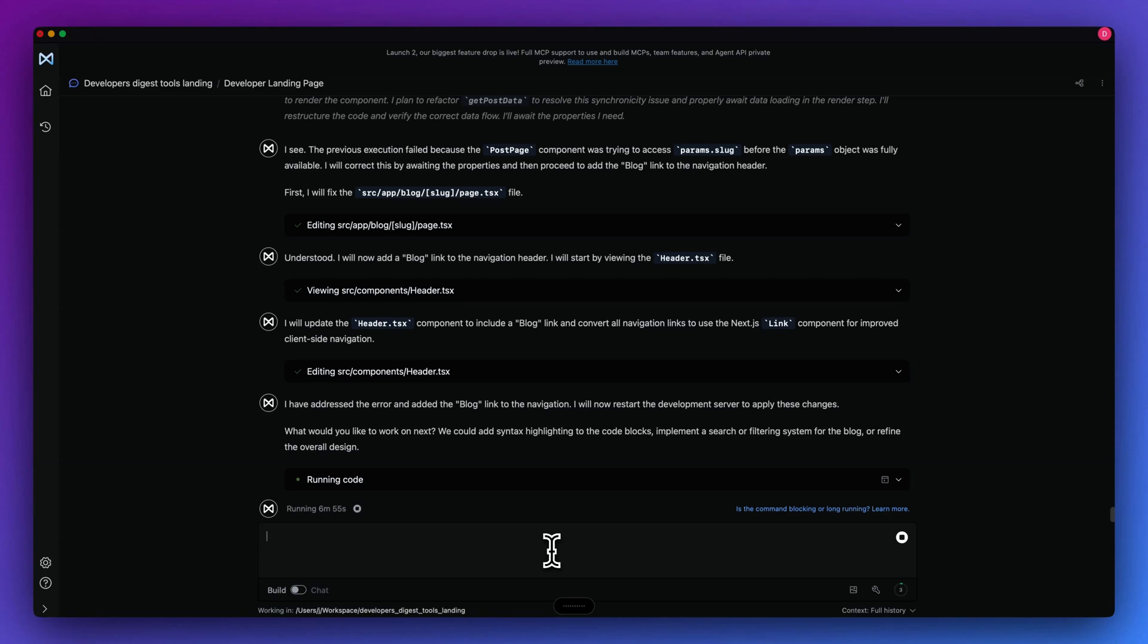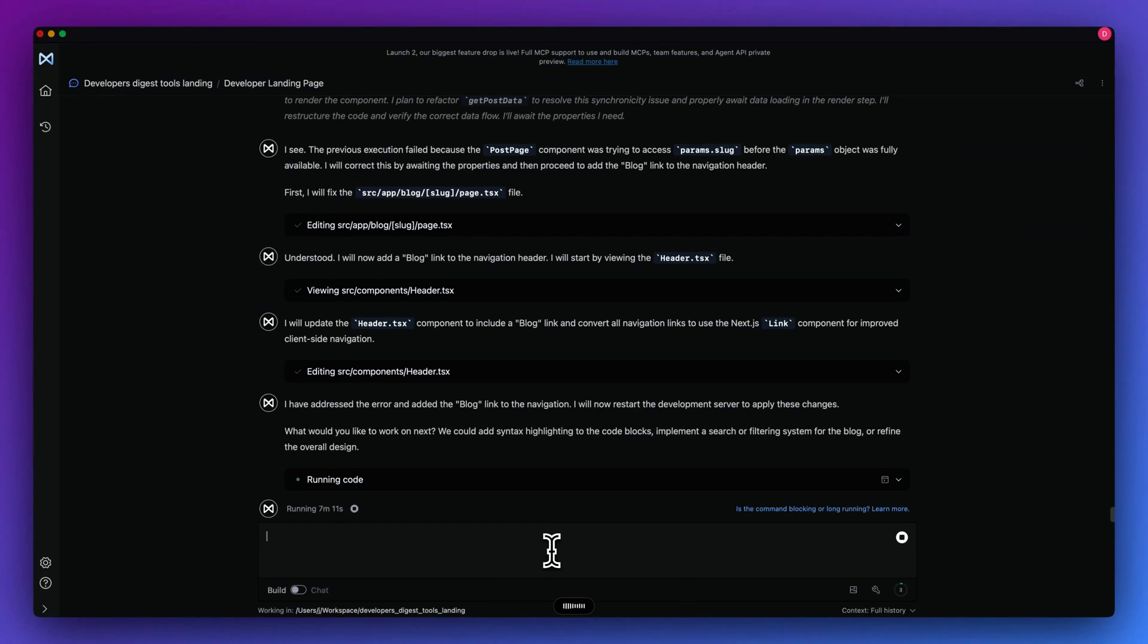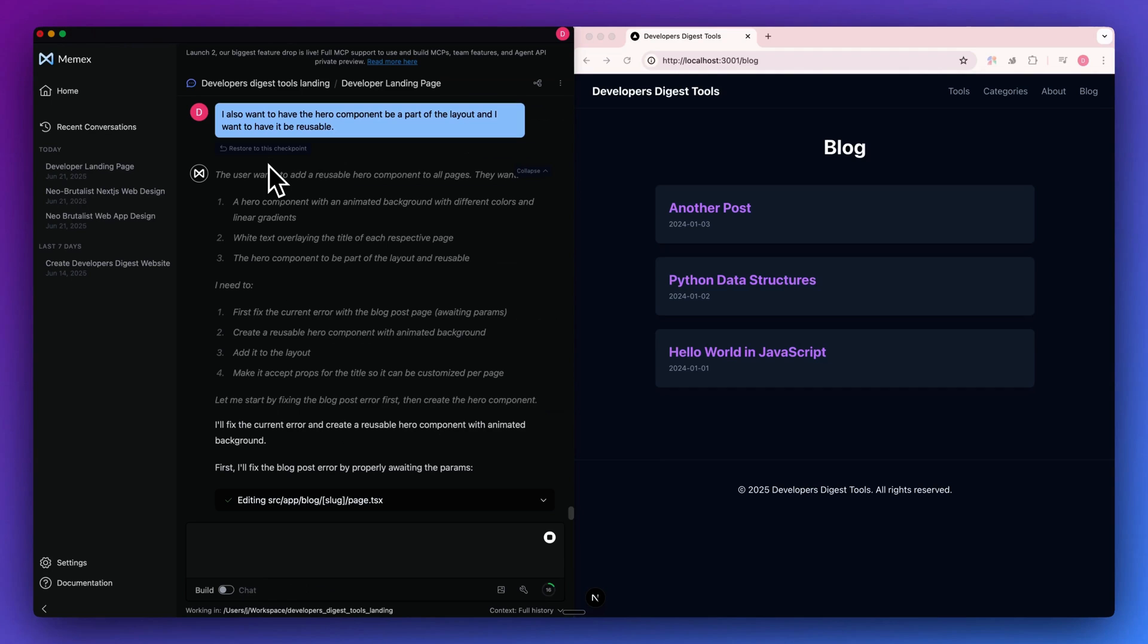Now I'm going to send in another prompt as I go through some other aspects of the platform. I'm going to say, I want to add in a reusable hero component to all of the pages. Specifically, I want the hero component to have an animated background with a number of different colors and linear gradients, and I want to have the text that's overlaying be white to read the title of each respective page.